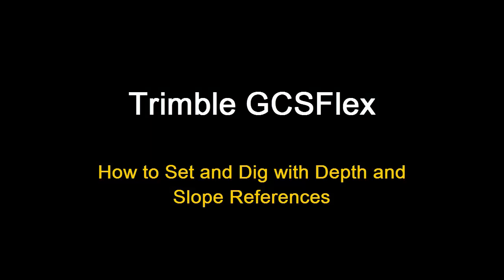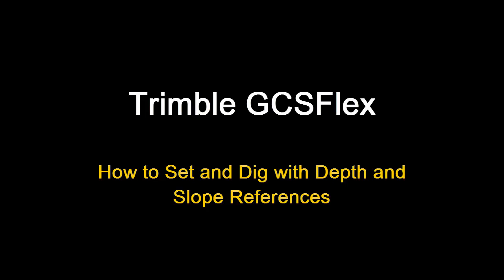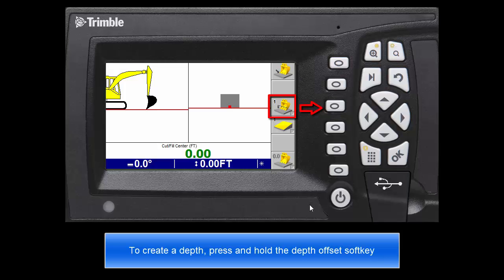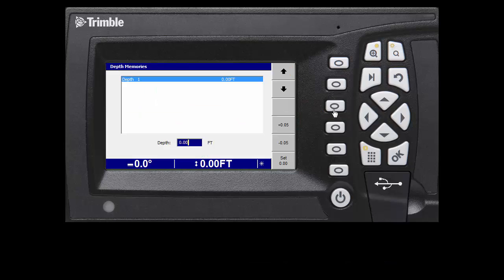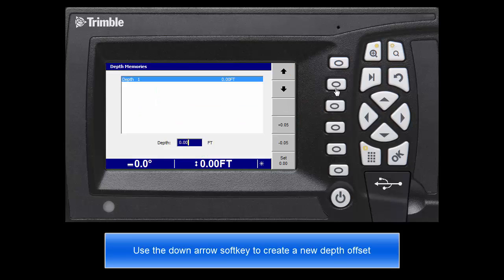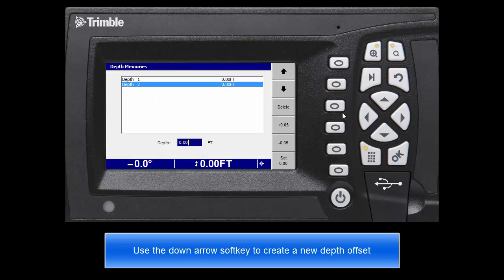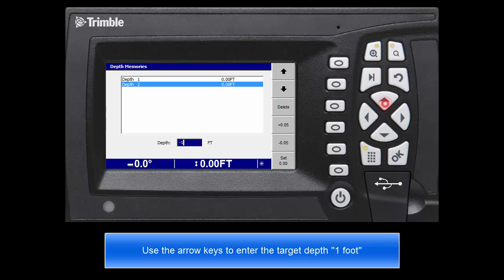This video will give an overview of how to set and dig with depth and slope references. To create a depth, press and hold the depth offset soft key. Use the down arrow soft key to create a new depth offset. Use the arrow keys to enter the target depth, say 1 foot.